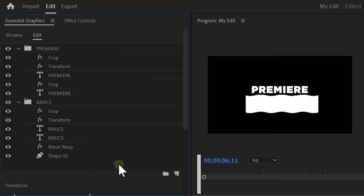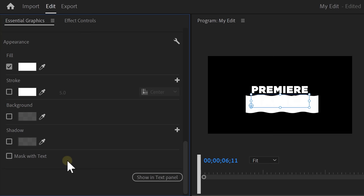To make the text appear again, we're going to use it as a mask. Select the text in the layers list and scroll down to the bottom. Here you will find an option to mask with text. Once it's enabled, the animation will look like this. Awesome.